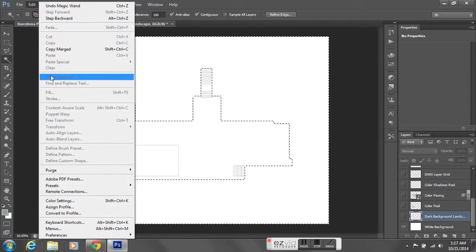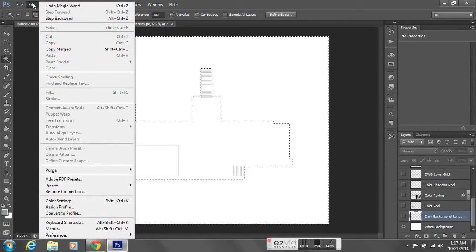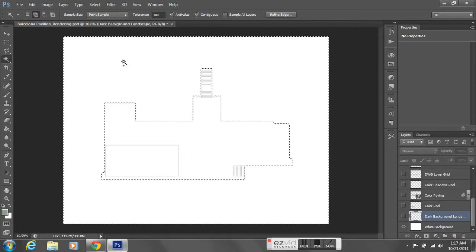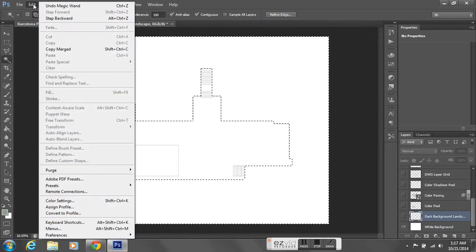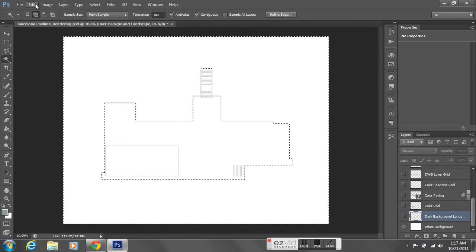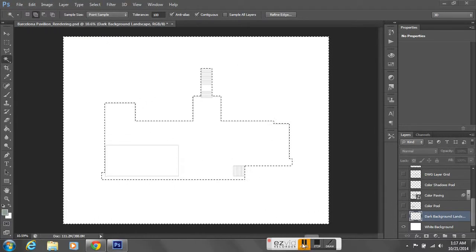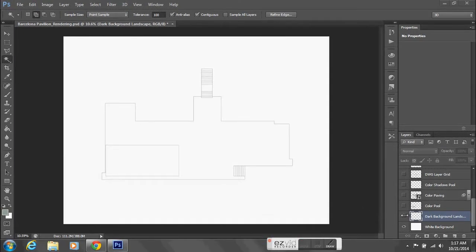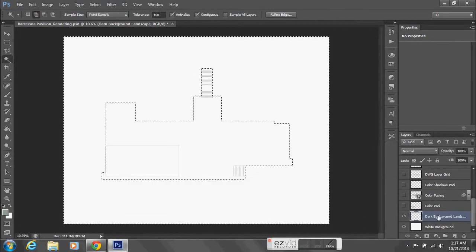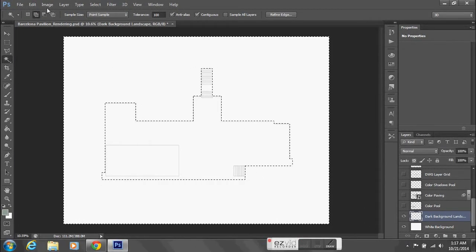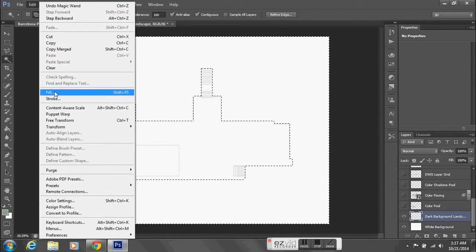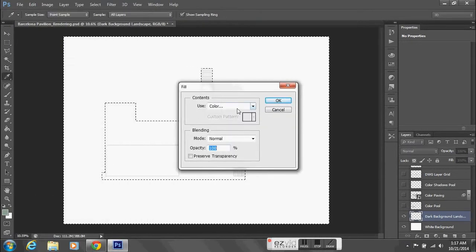When I go to edit fill, it's not giving me the option to fill because my layer is still turned off. So I'll make sure I turn my layer on so that it's visible, and now I can have the option to fill.